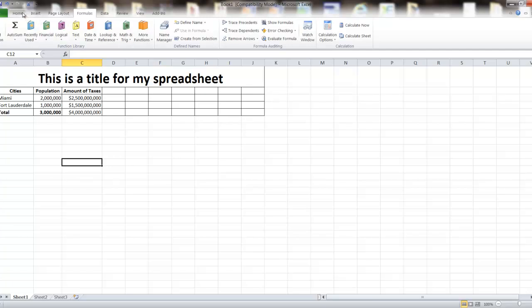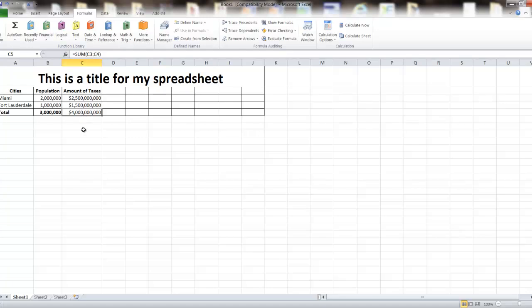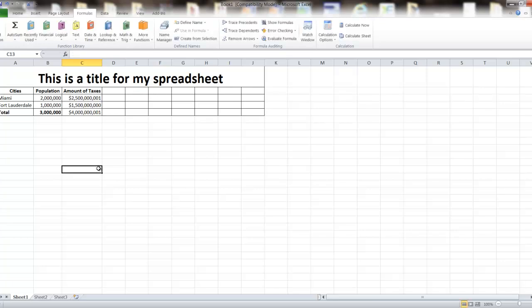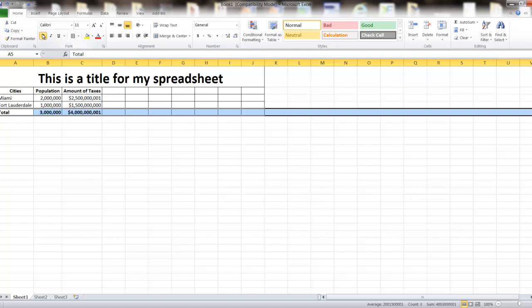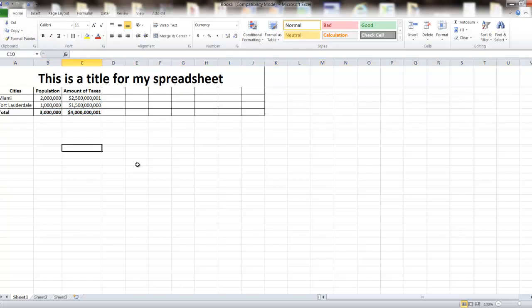You can see how quickly those things update. I just changed the number in C3 and the total updated, because the formula is just a reference to what's in those two fields. As I add more data, this field will get updated and show immediately — I just added one dollar and now it shows four billion and one dollar. I'm going to highlight row five and bold the whole row.